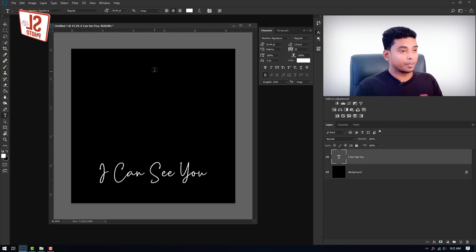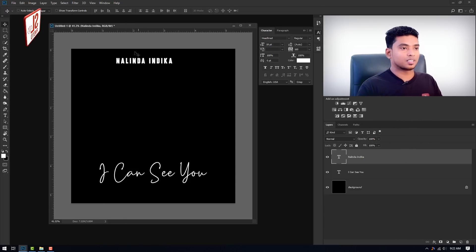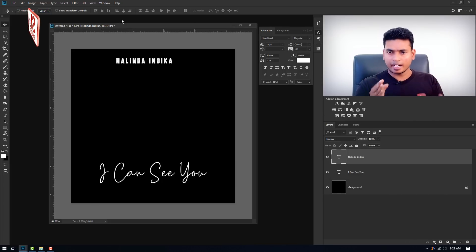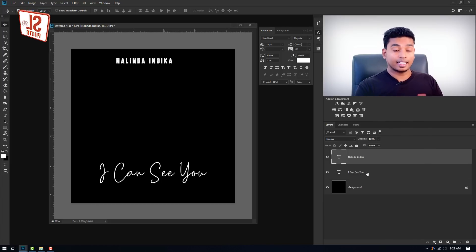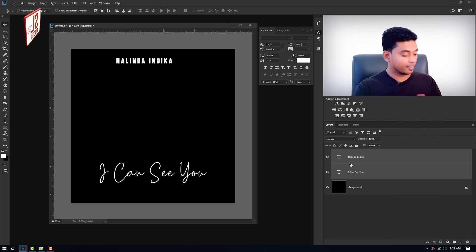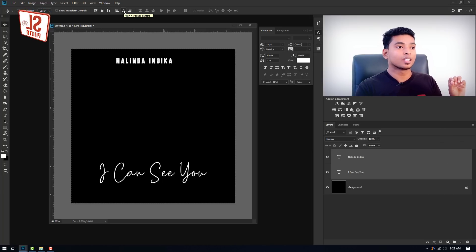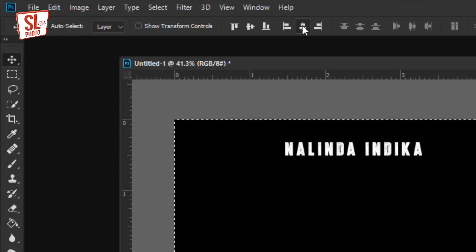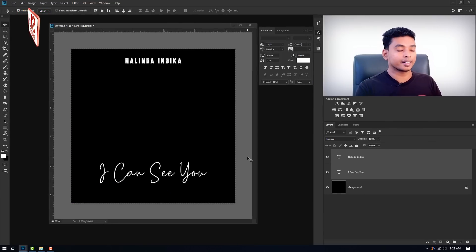Type the artist's name. I will select the alignment panel and press the center. I will press the text and press the background. Let's add the background.